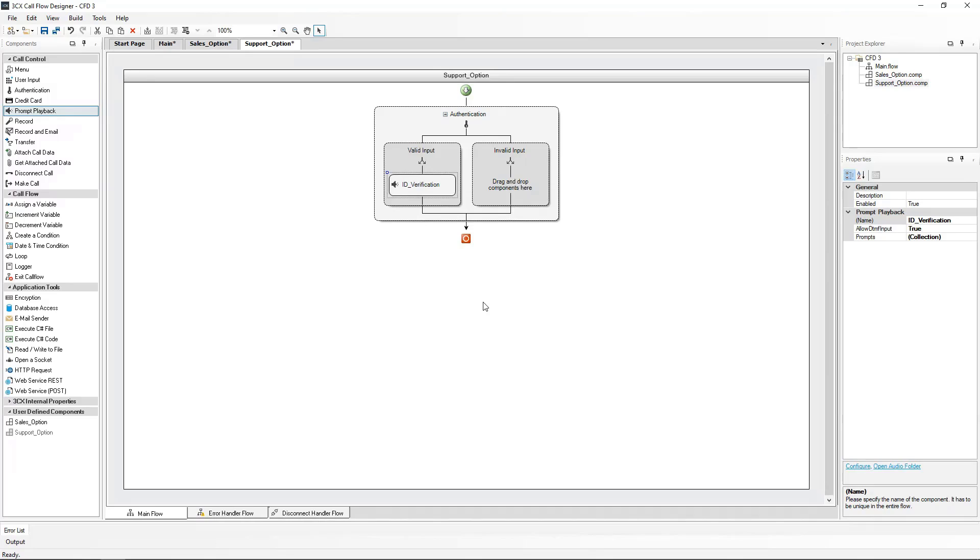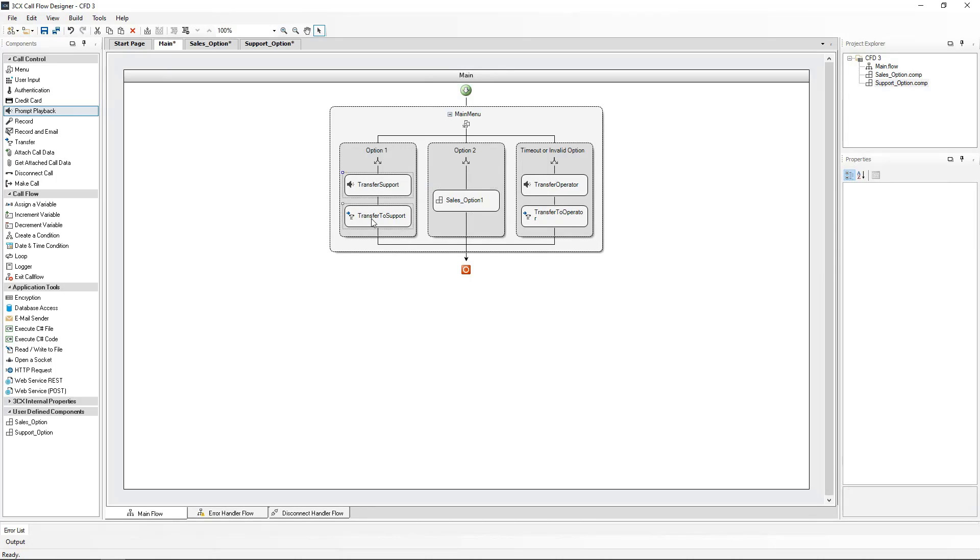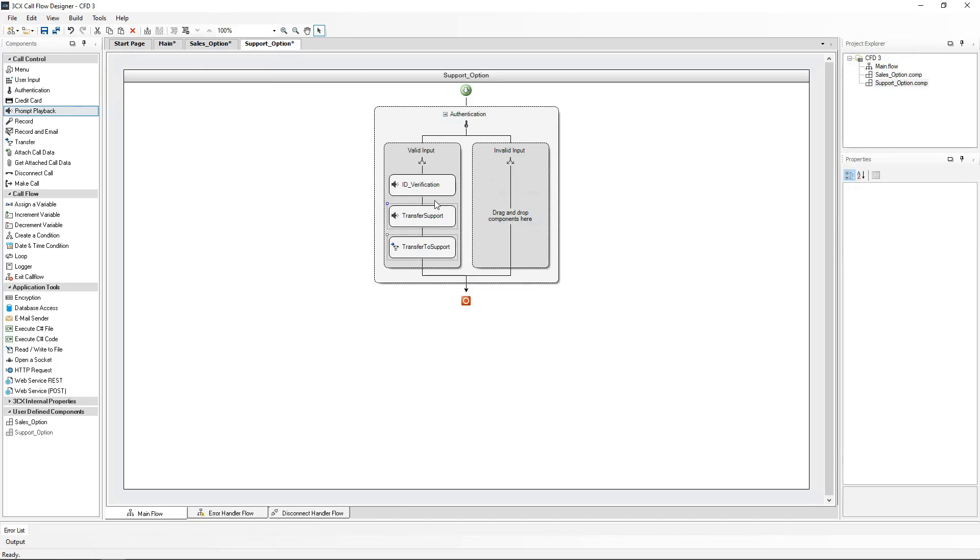I will now move the existing call flow components of the support queue into the new support option component. Now if someone enters an invalid support ID three times, the call will be forwarded to the sales queue, according to the sales option component. So I will bring that component into use. The components I created earlier allow me to reuse the mini call flows multiple times. All I need to do is drag the sales option component from the user defined components in our left-hand menu to the invalid input.